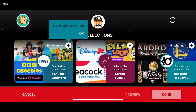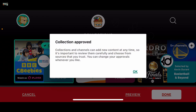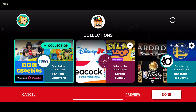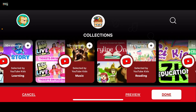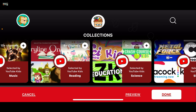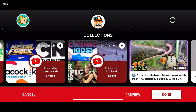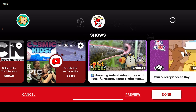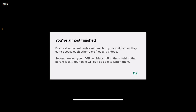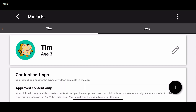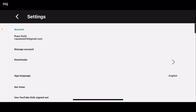Go ahead and tap on the plus icon next to a video, playlist, or channel. After you do that, you will be approving those channels or contents. Tap the plus button on each content or channel you'd like to approve for your kid, and after you are done, tap on 'Done' at the bottom right.